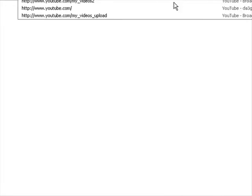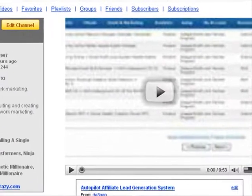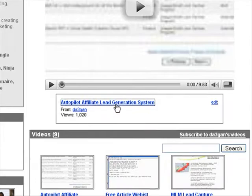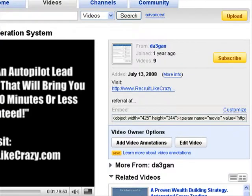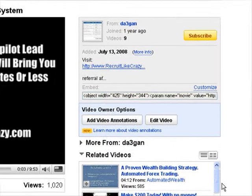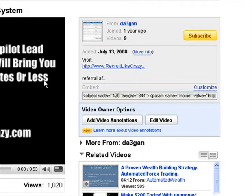Okay, so here we are in YouTube — this is just my main page. Let's go to one of the videos; it's gonna start playing here on YouTube. If we wanted to have this video autoplay on a page — a lead capture page, sales page, or just somewhere on your blog — what you would do is take this code and copy and paste it.